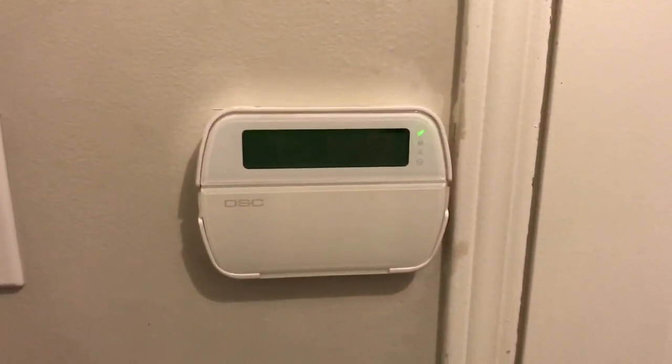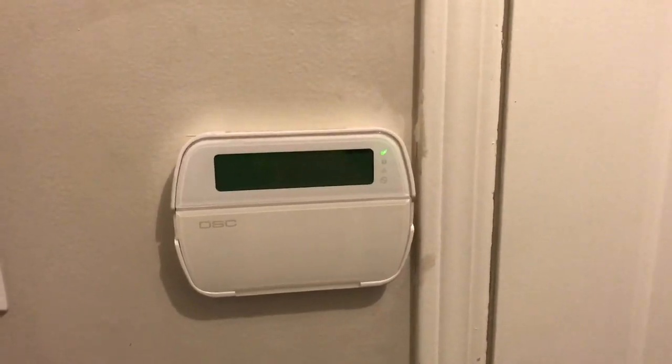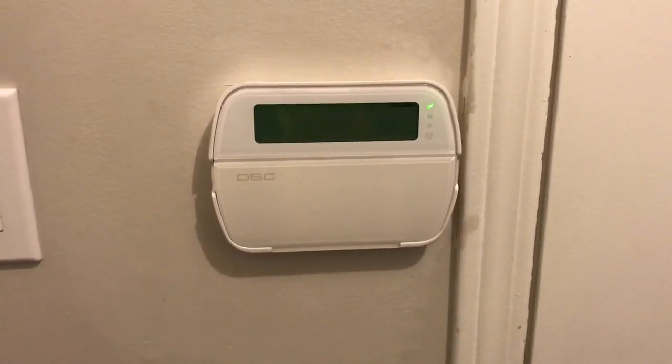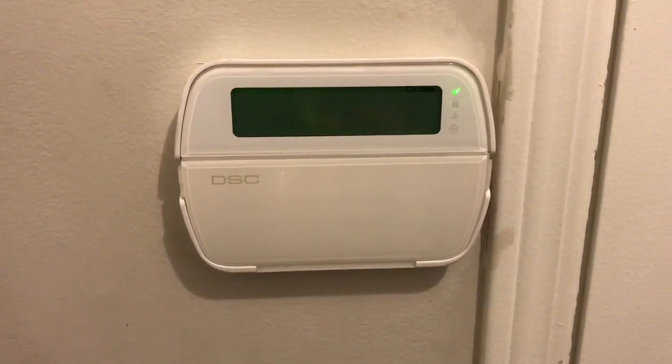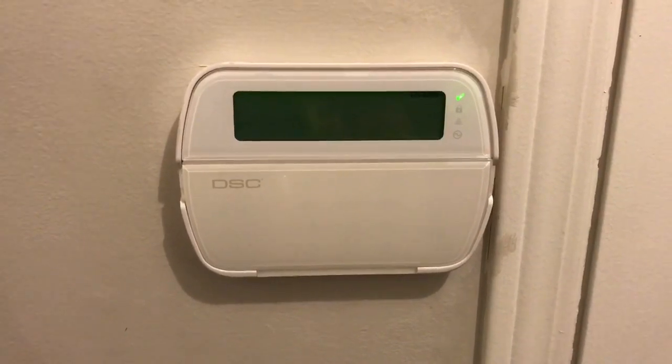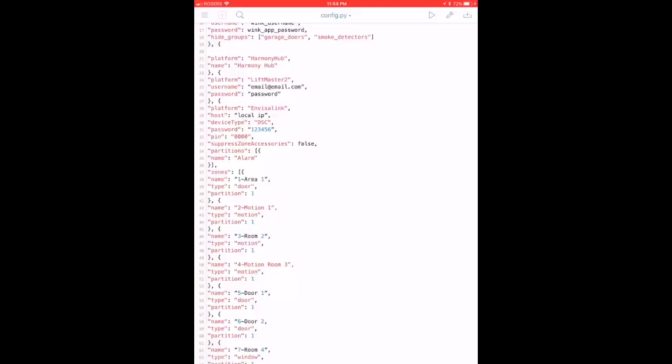So that's basically how you control it with the Apple Watch. I'm going to show you now in the actual code using Homebridge how I did this. All right guys, this is a copy of my configuration file.